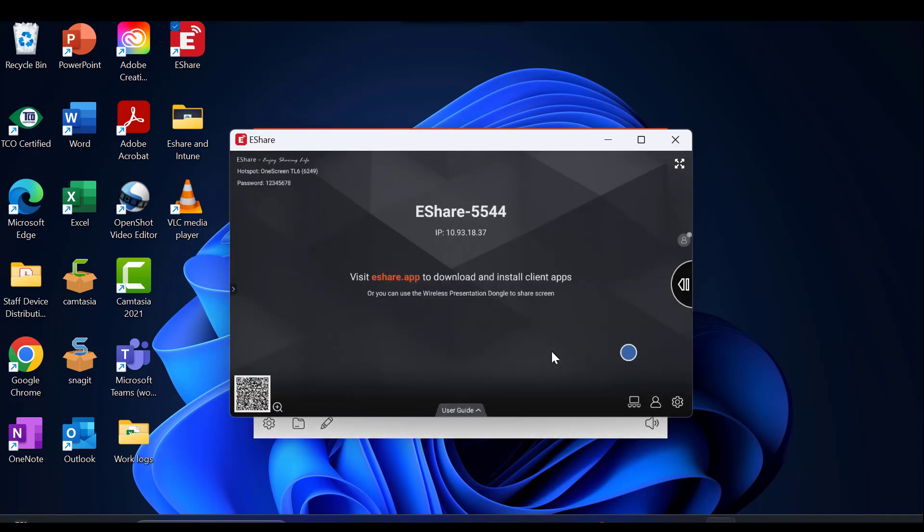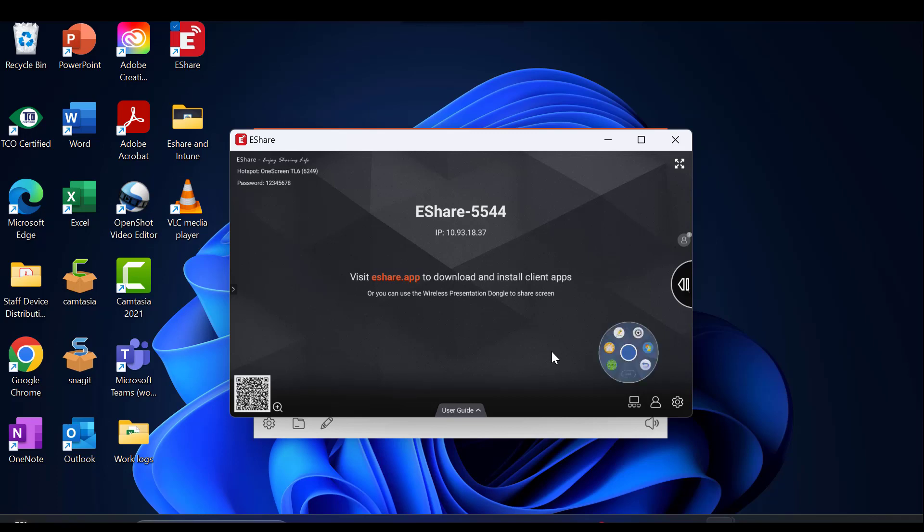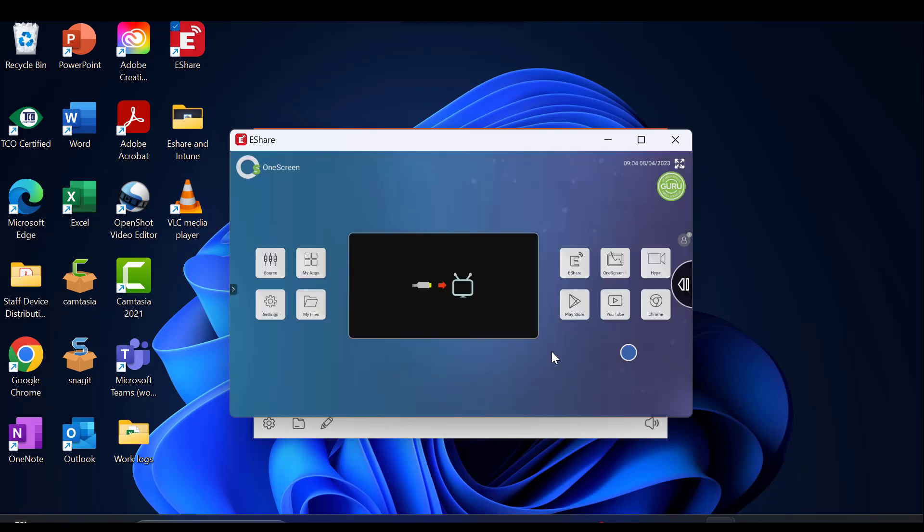This will show you what is displayed on your One Screen panel. In this example, we will go to our Home Screen and select Google Chrome.